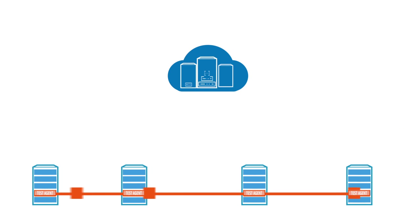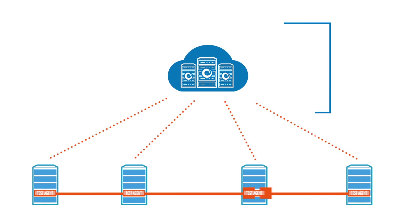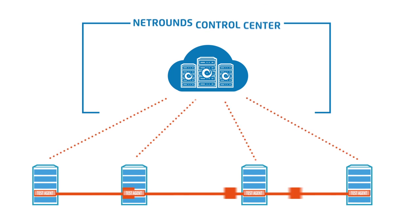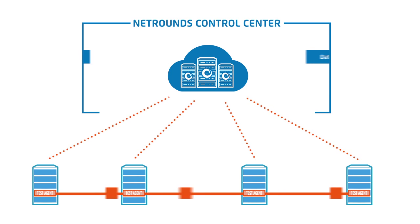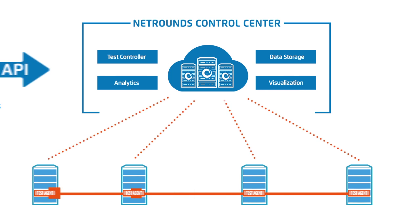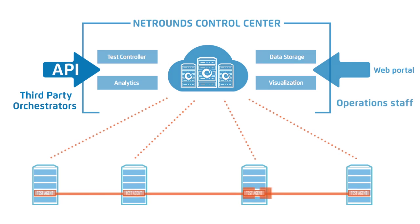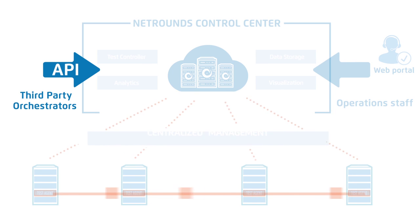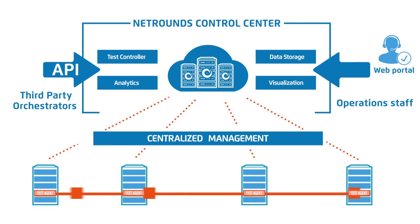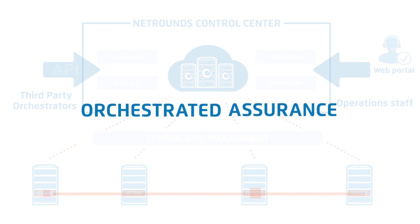To simplify large-scale deployments, test agents are managed and coordinated through NetRounds Control Center, which provides an open and programmable API for full automation through third-party service orchestrators to achieve orchestrated assurance.